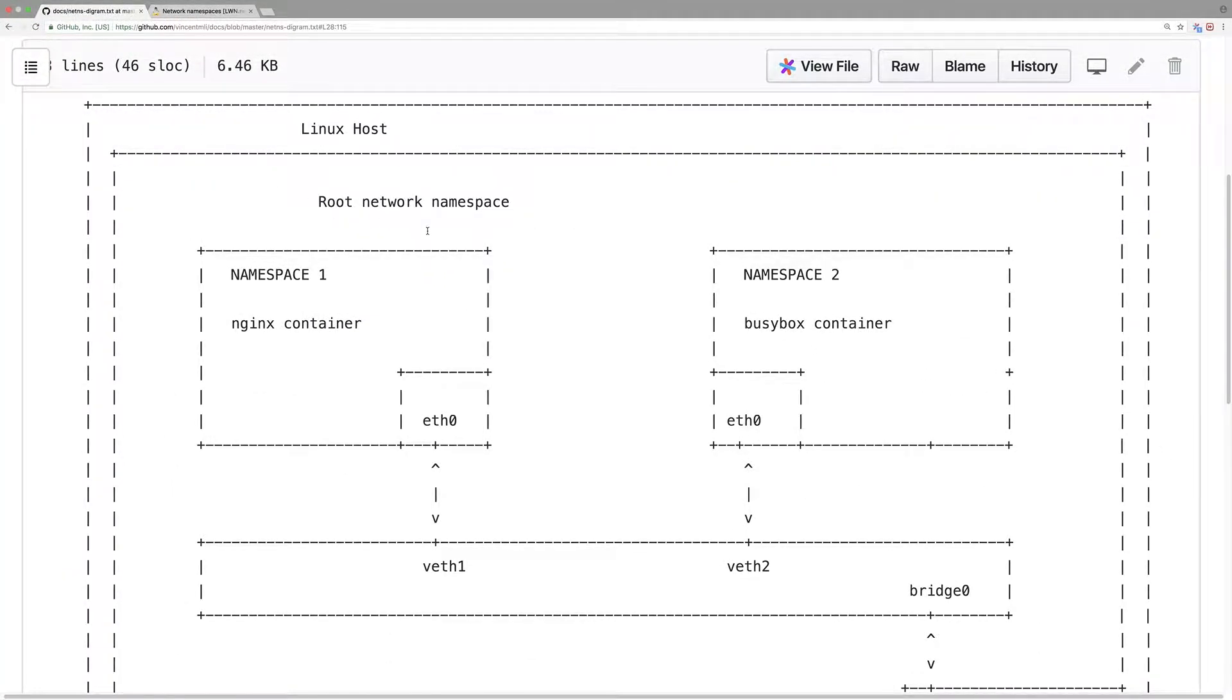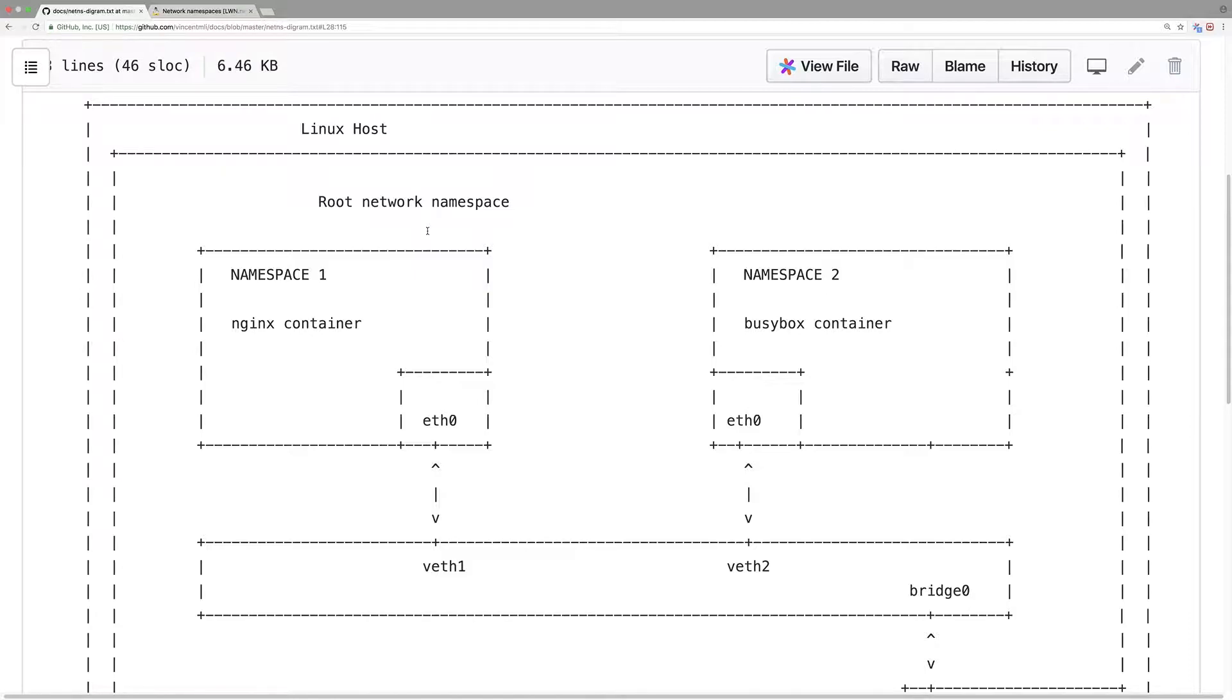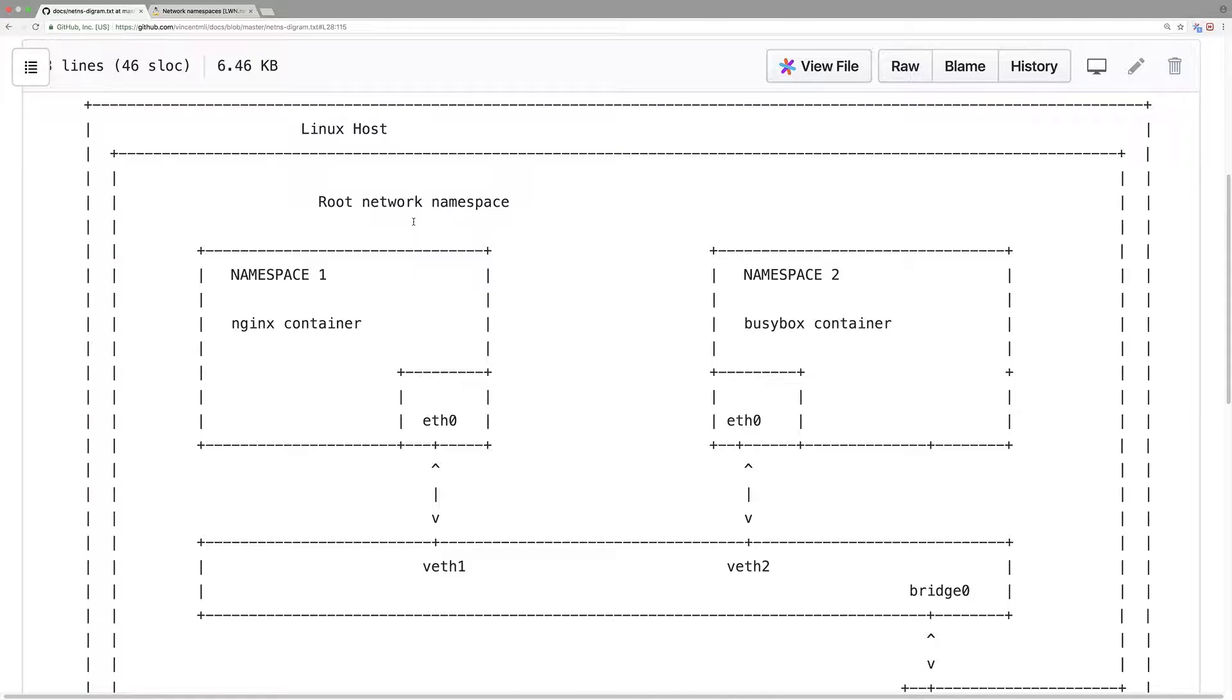Last episode, I left out the concept of a Linux network namespace in my Kubernetes network introduction. I draw a Linux network namespace diagram here.